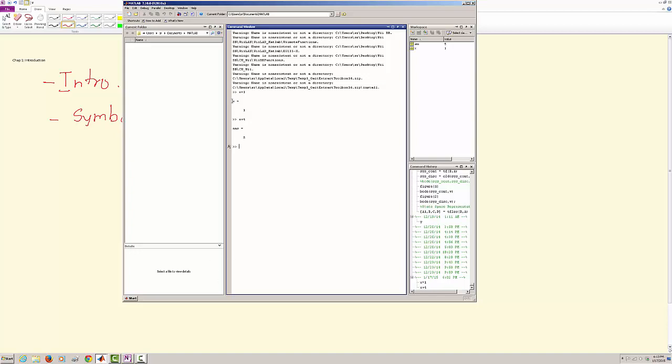Then I say x plus 4, so you get the answer and it is important to note that these variables are in the workspace. So you can access the workspace, you can see what the values are.